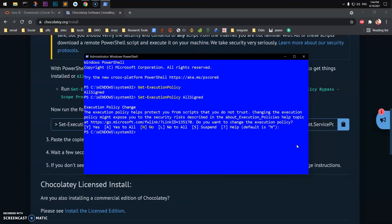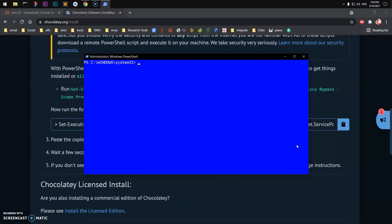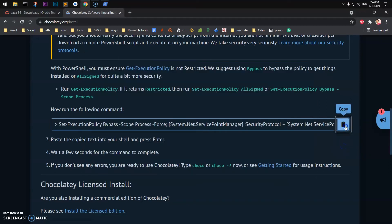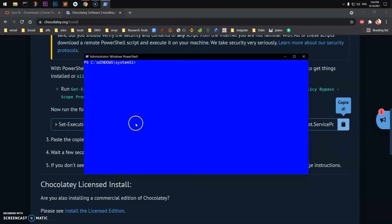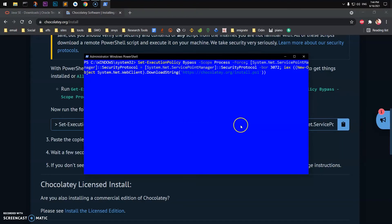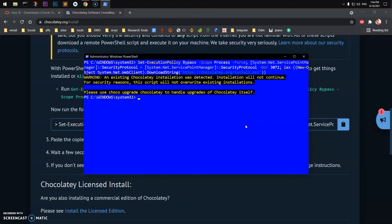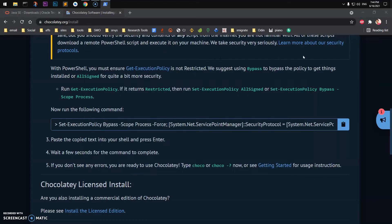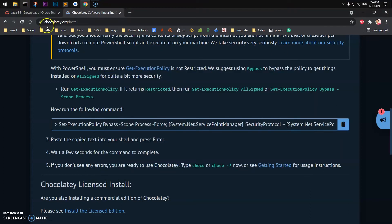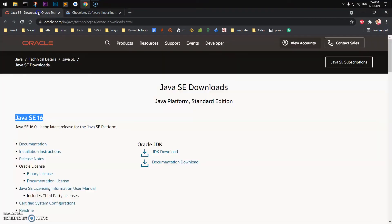So you may have to do that. Now you can go ahead and run this Chocolatey installation command. Go ahead and run it, and again you'll have to type A. On my system it's already installed and that's the latest release. Next thing, we will go ahead and install JDK, which is Java JDK or SE.